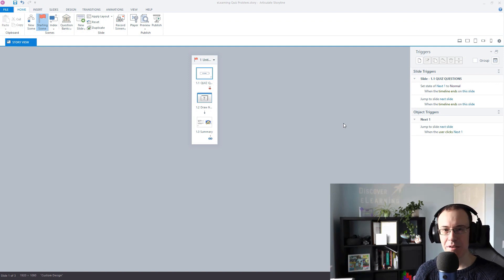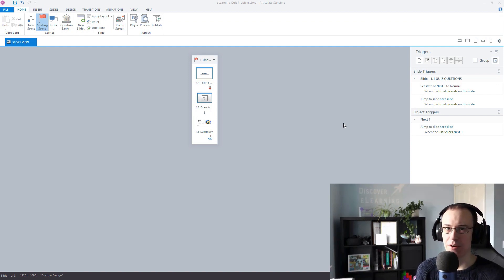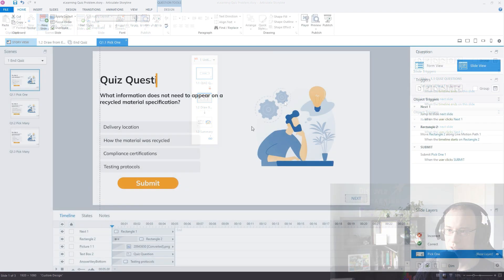Hello, Nate. So we're having issues with one of our Storyline projects here, which hopefully you can help us to resolve.